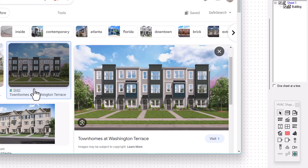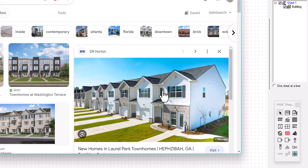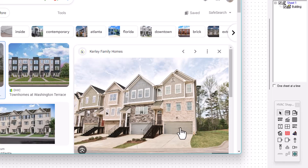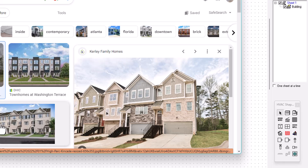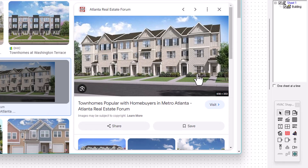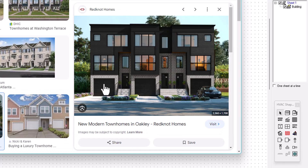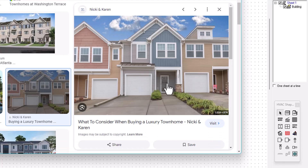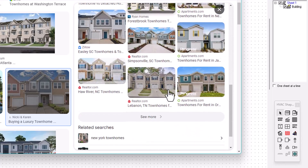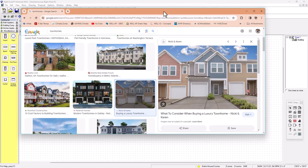The exterior units have more exposure, so the HVAC unit is going to be bigger — for example, a two-ton unit for exterior units and a 1.5-ton unit for interior units. There are also different types of townhomes: two-story with a one-car or two-car garage, one level, two level, three level. There are so many different configurations.